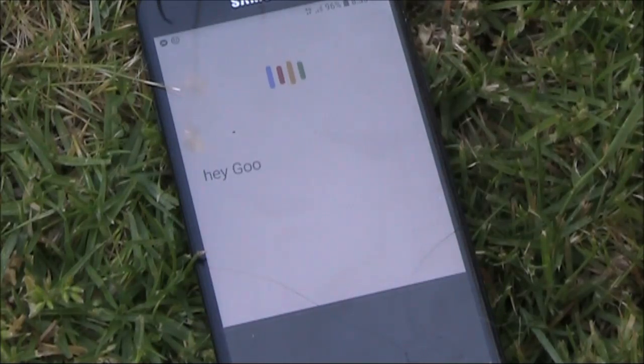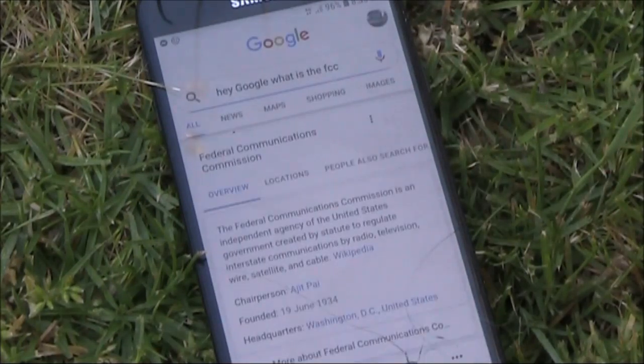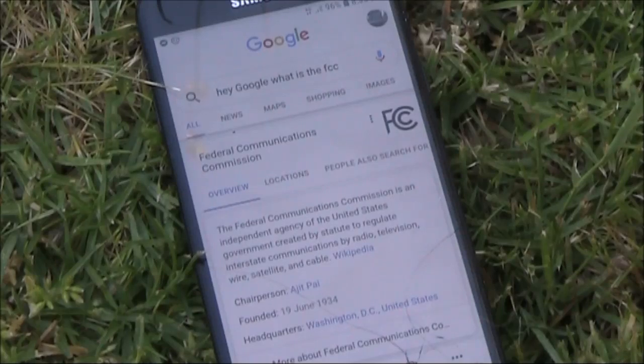Hey Google, what is the FCC? Here's some information about the Federal Communications Commission.